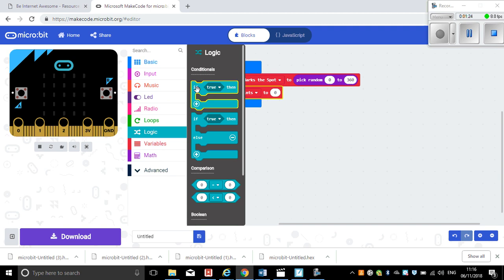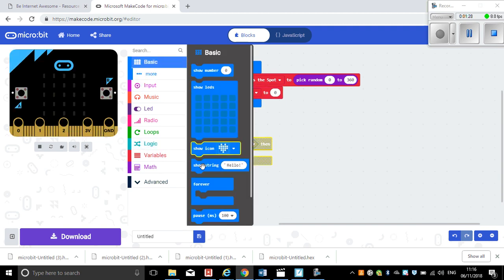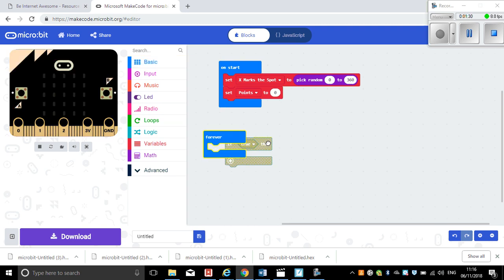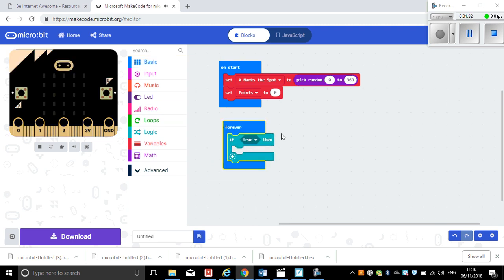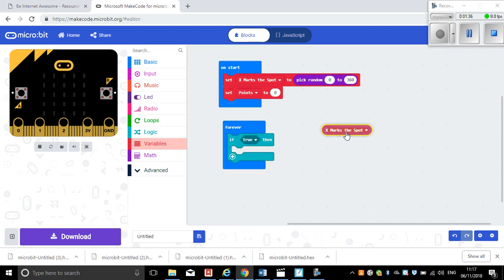Okay, so what we'll do is we'll just frame that in a forever loop here. So if something is true, and what I want to be true is if X marks the spot is actually the same as the input compass heading.